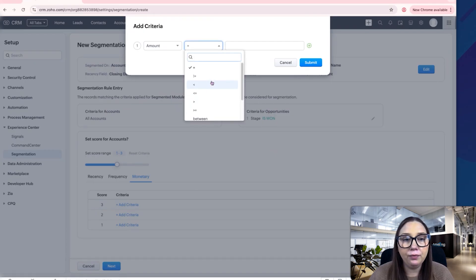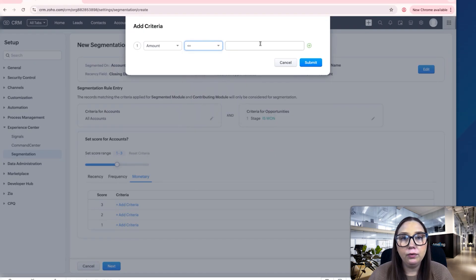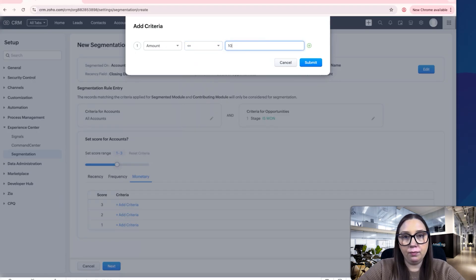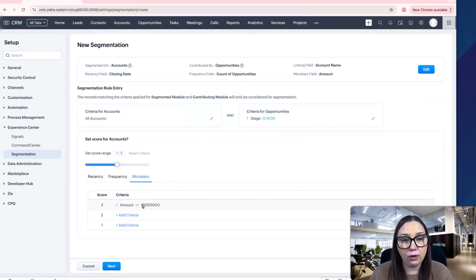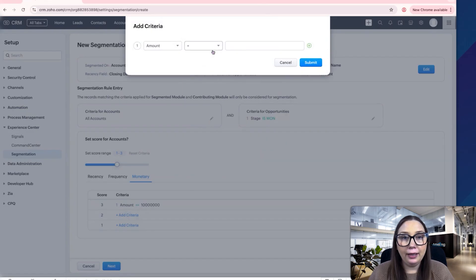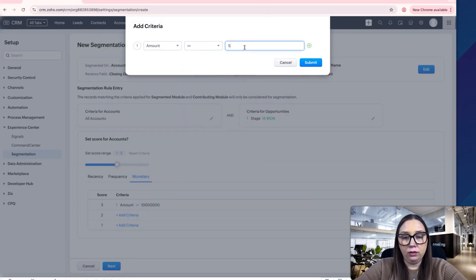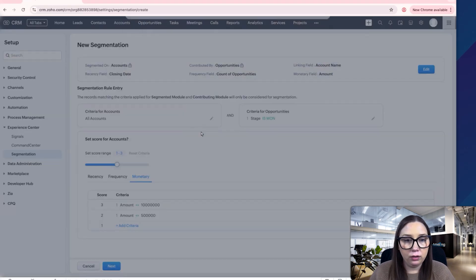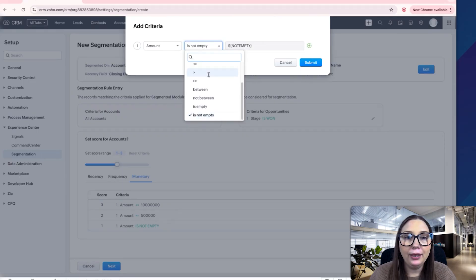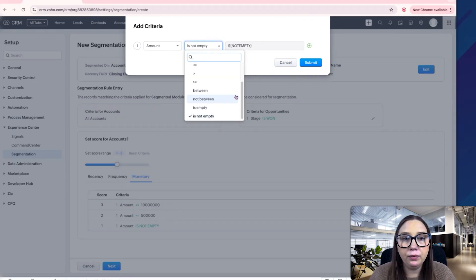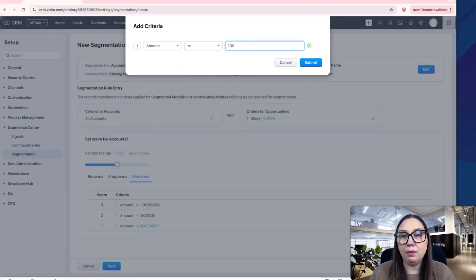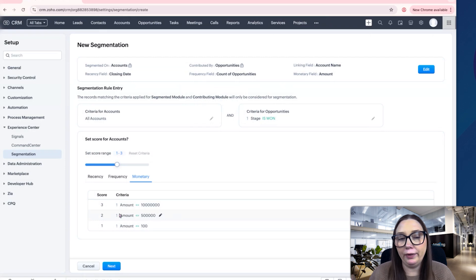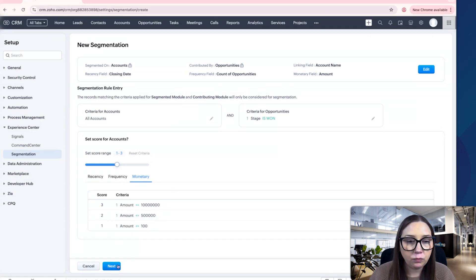For monetary, we can do greater than or equal to, put a large number there, and then for one, we will do they spent more than $100. So they'll get a one if they spent anything with us. Then we'll go to next.